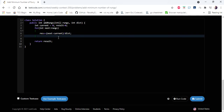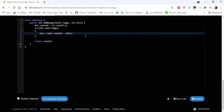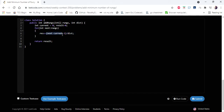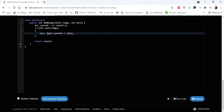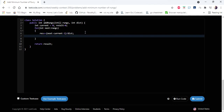We subtract 1 from the division result because if the distance between two rungs is exactly equal to the maximum distance, the division gives 1 but we don't need to add any rung. Subtracting 1 ensures we get 0 in that case, and only add rungs when truly needed. After each iteration, we update current to next to track the previous rung's position.